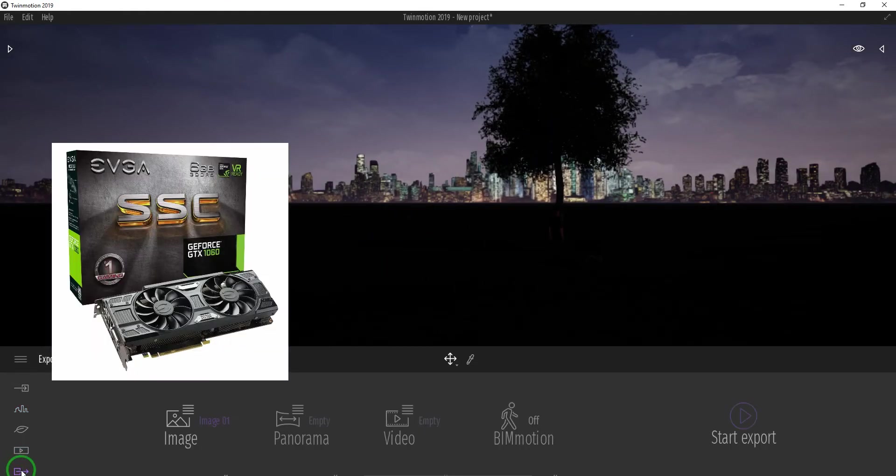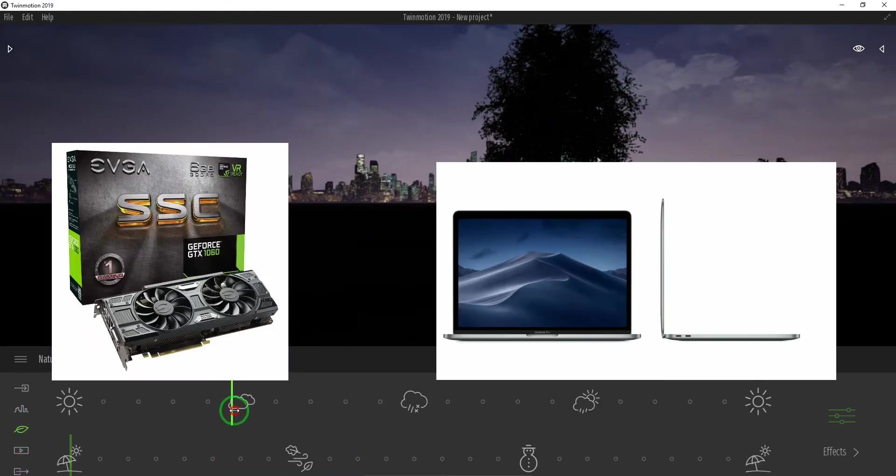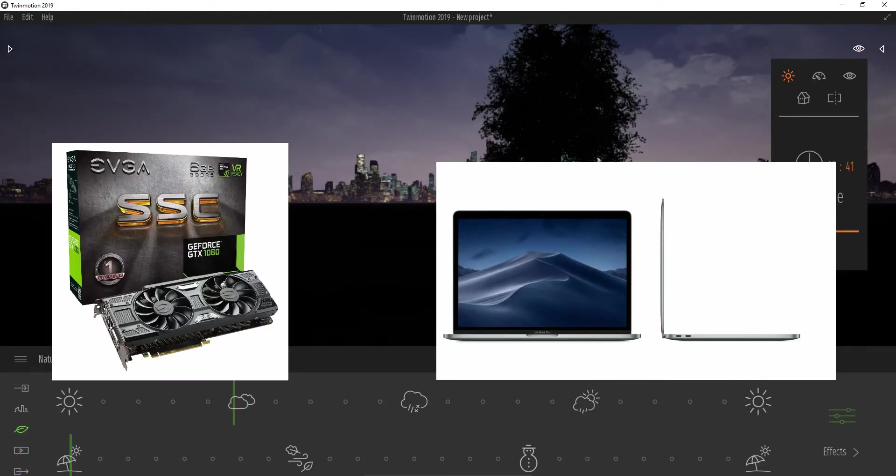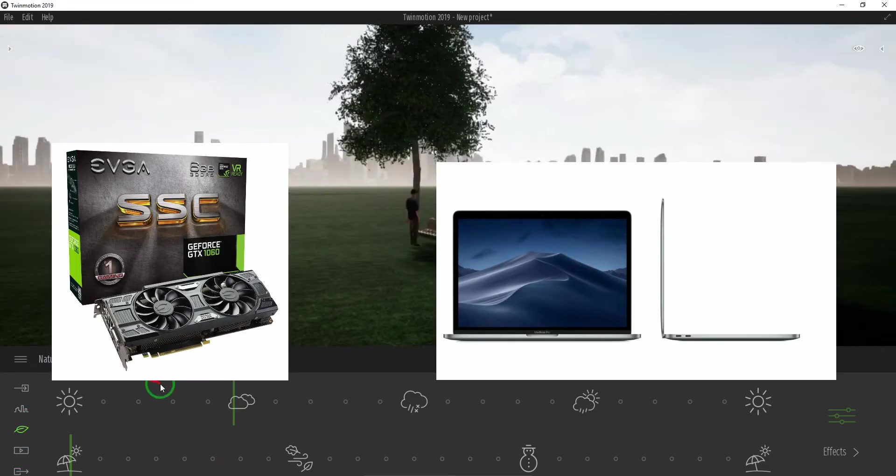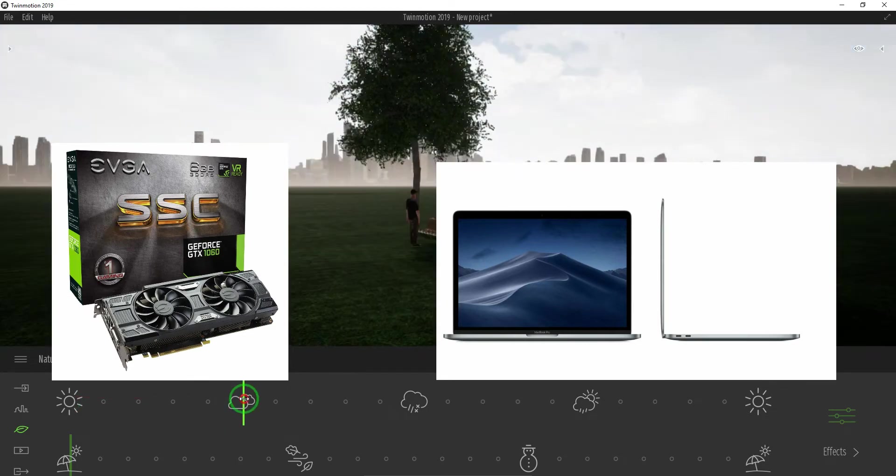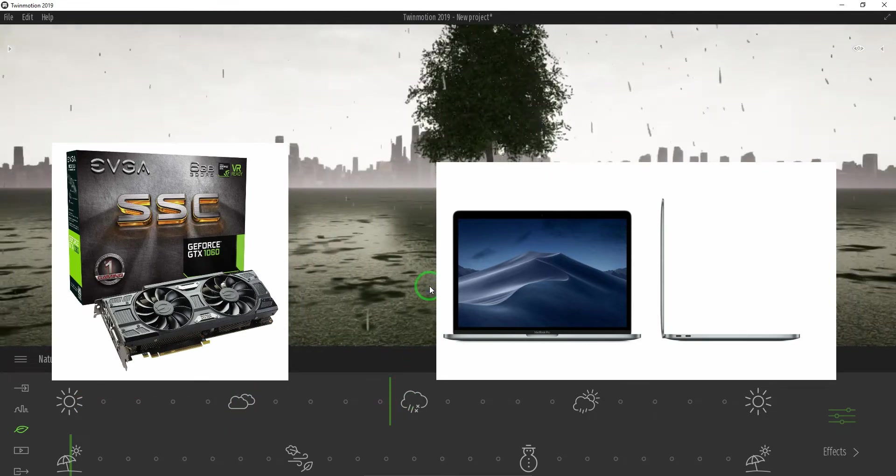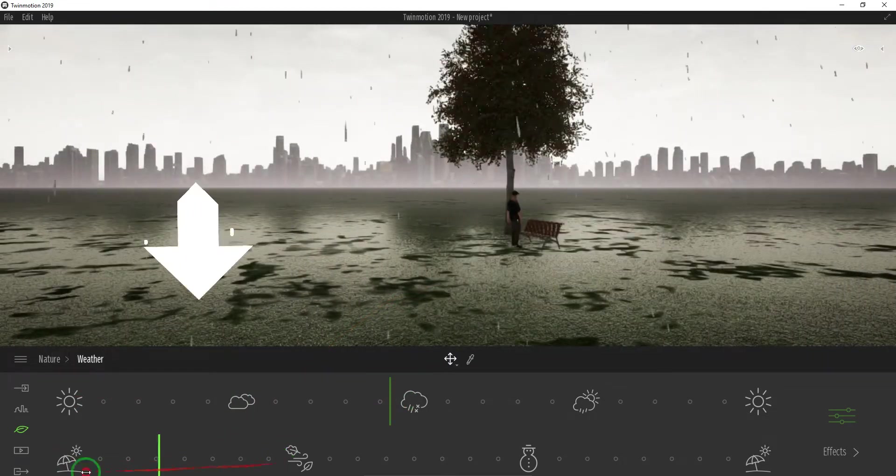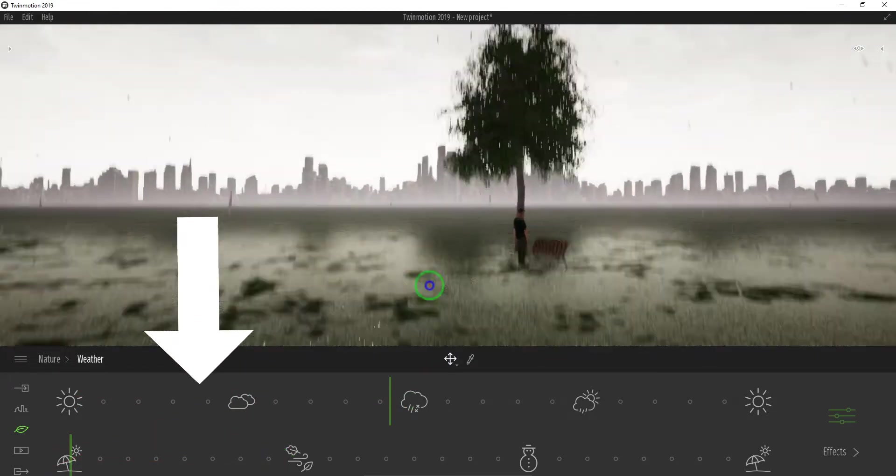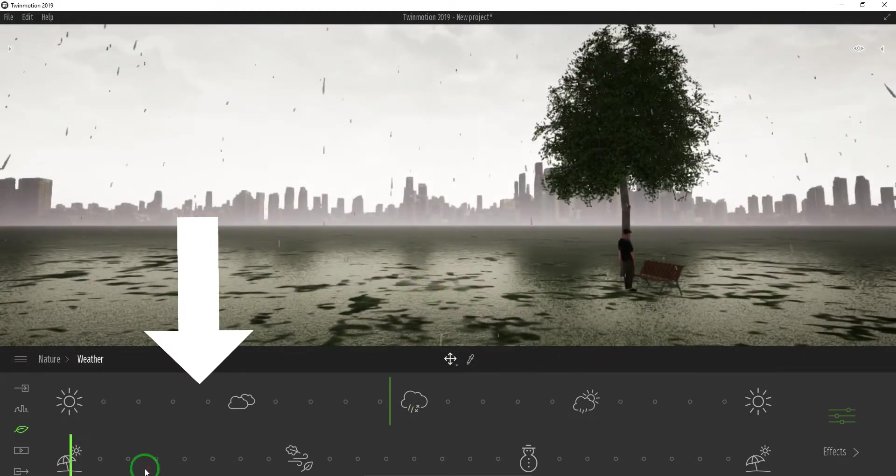By the way, if you need a video card or Apple MacBook Pro that is recommended for Twinmotion 2019, please visit the link below in the description.